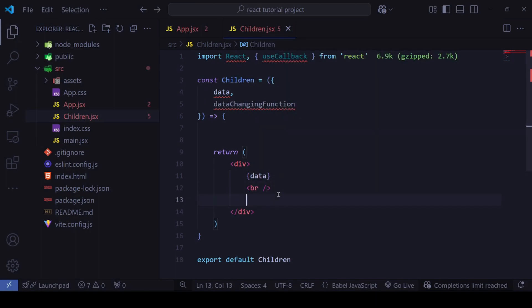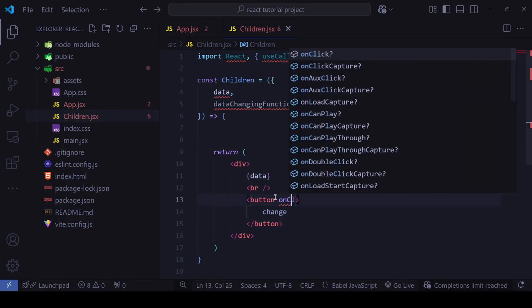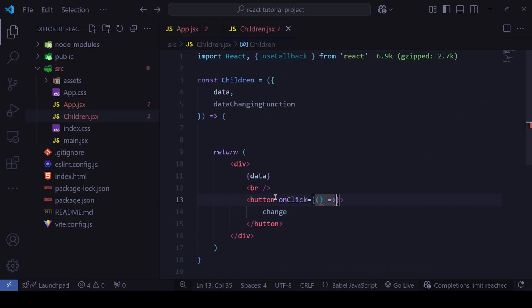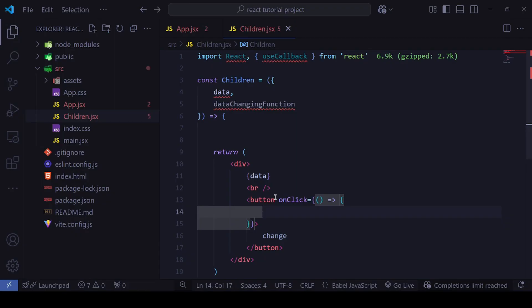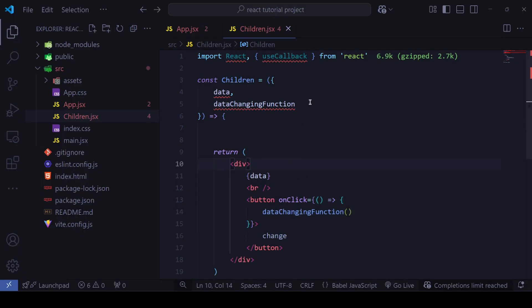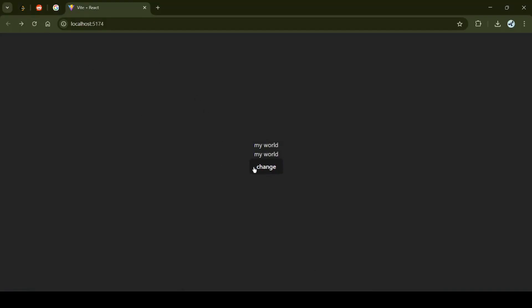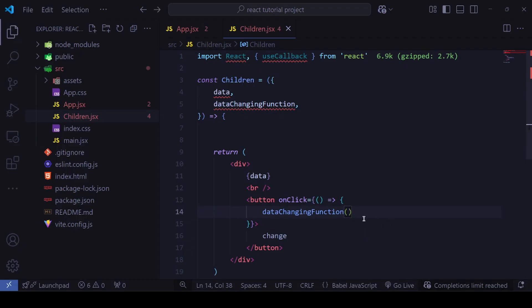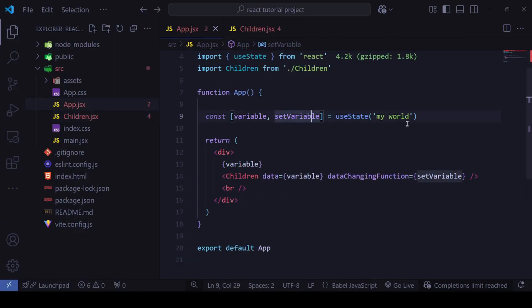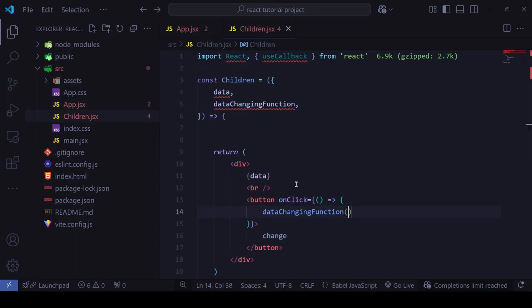Inside Children, I'll add a button with the label 'change' and an onClick arrow function that calls `dataChangingFunction`. When we click it, the data disappears — showing null or undefined — because we are not passing any value to the setter function.